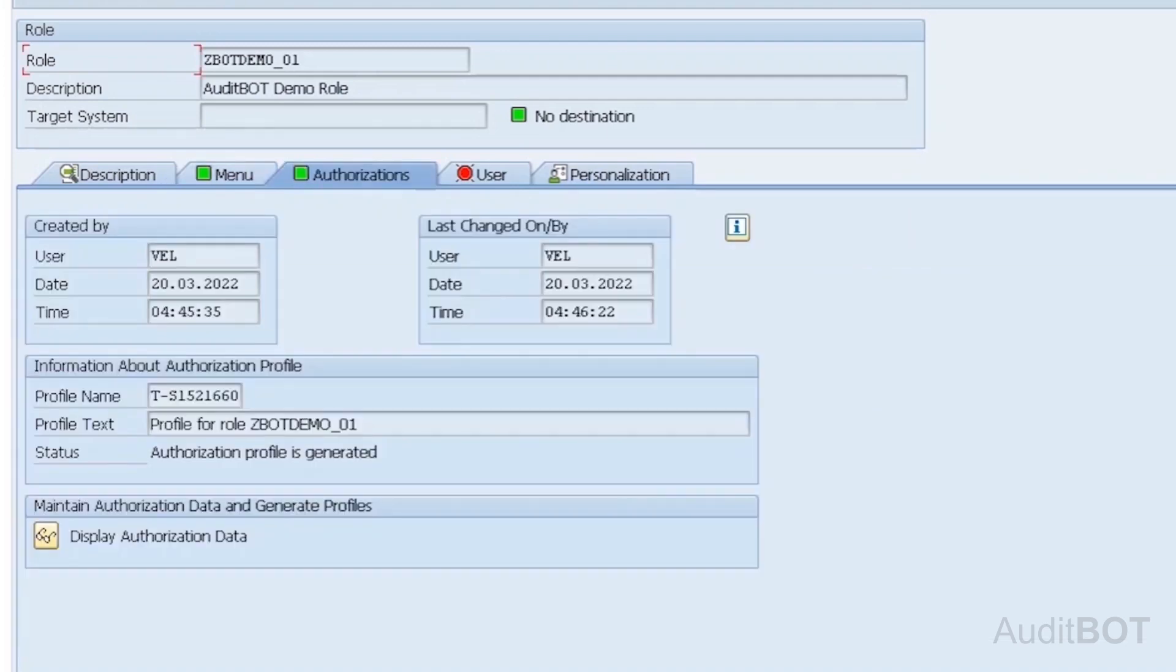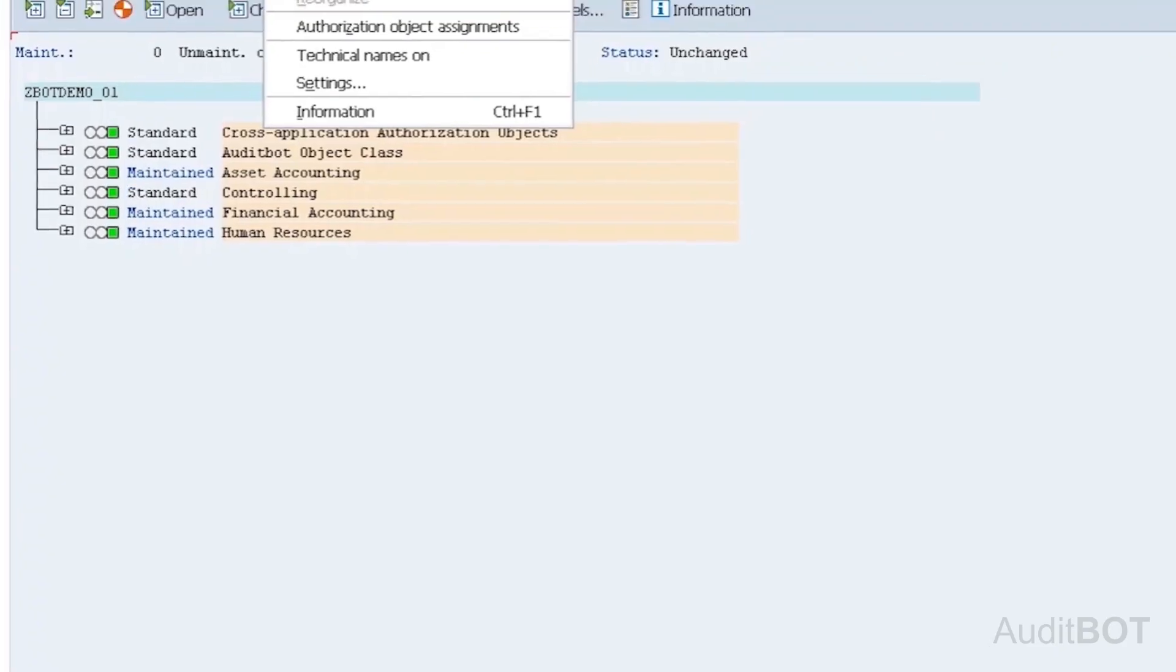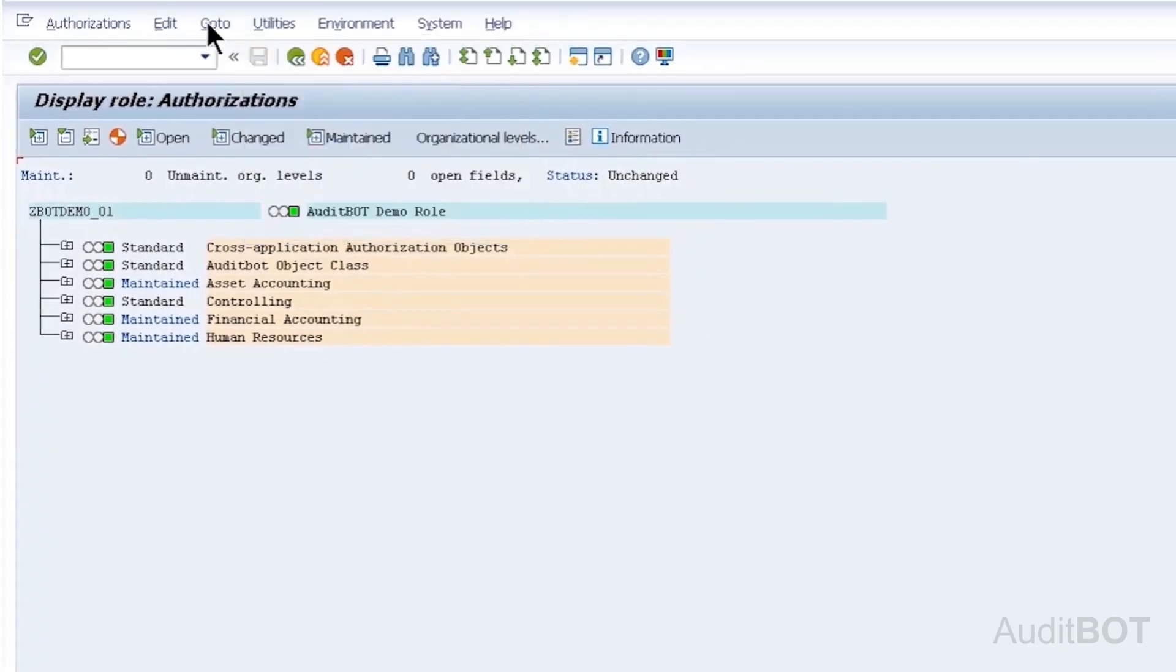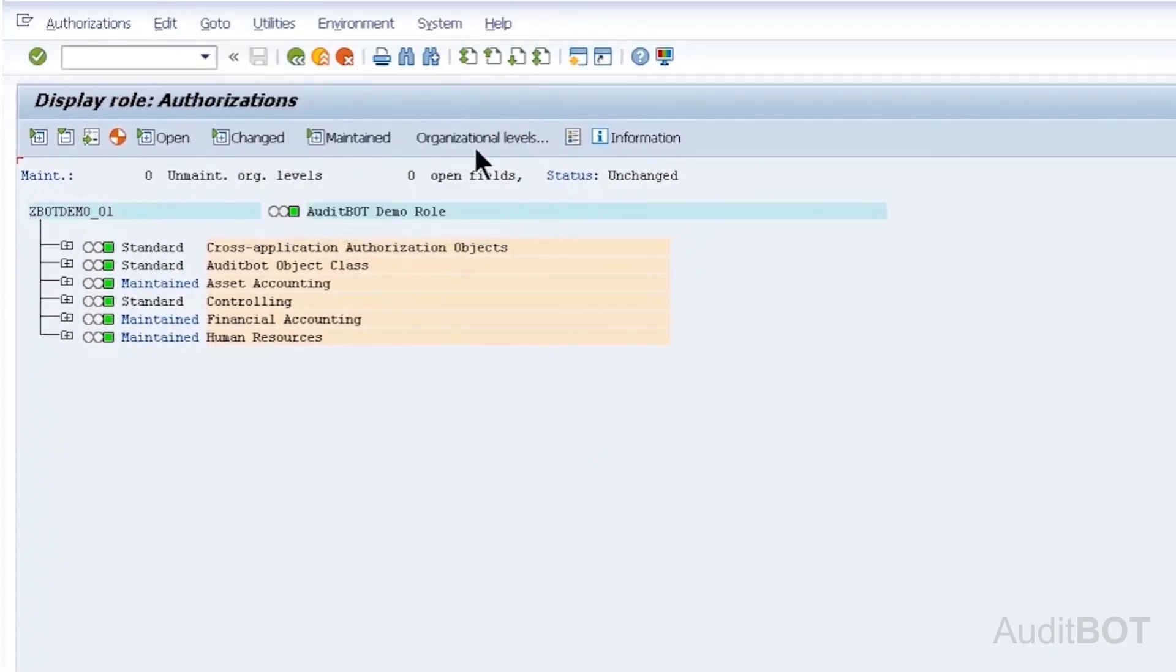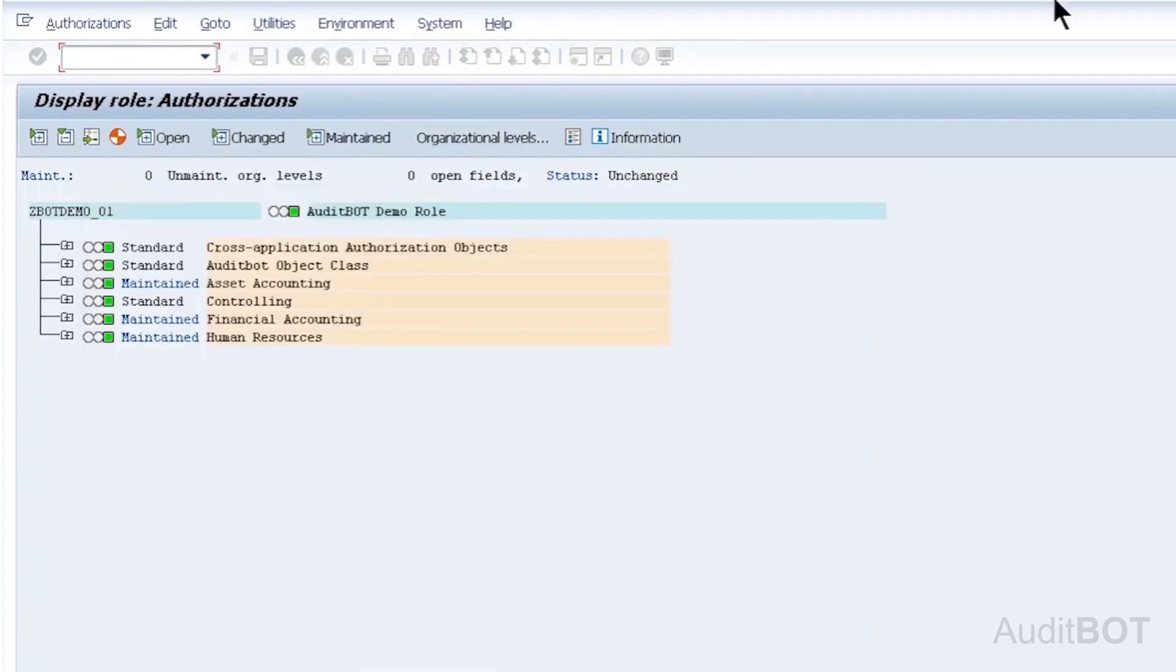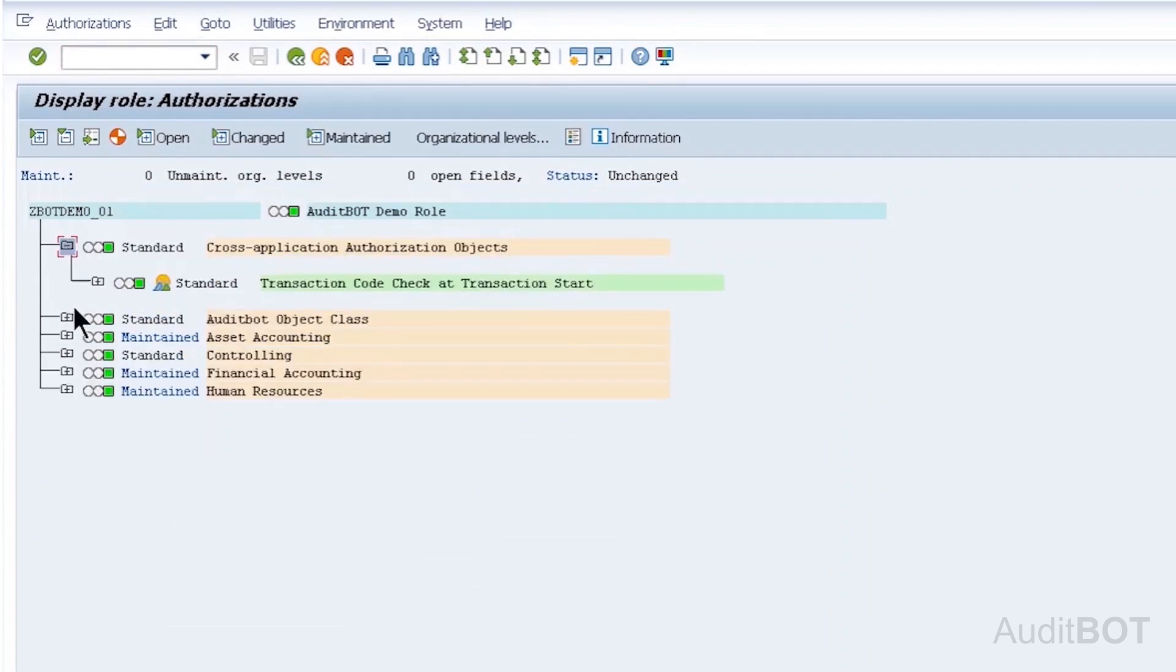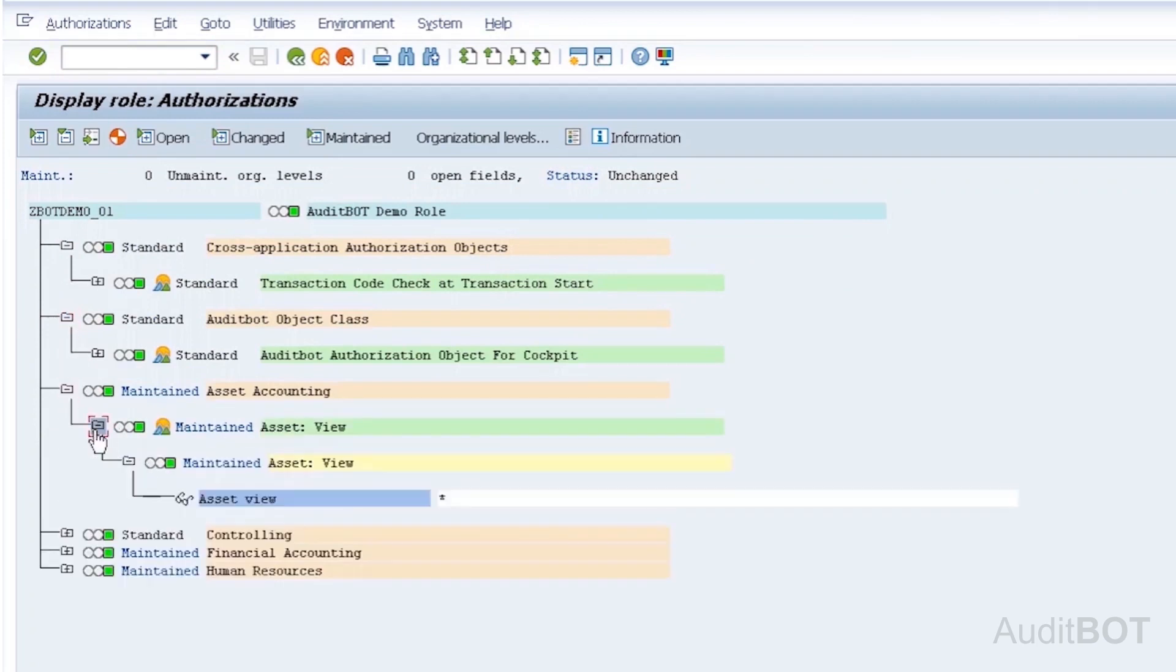You see green color in authorizations tab. Under authorizations tab, profile is successfully created, then generated. I click display authorizations button to show you how org values are filled with star. I also show you the open authorization field, which is filled with star, because I checked star for org values and open authorization field option while processing the file. If you uncheck these two boxes, then you will see blank for org values and open authorization field.